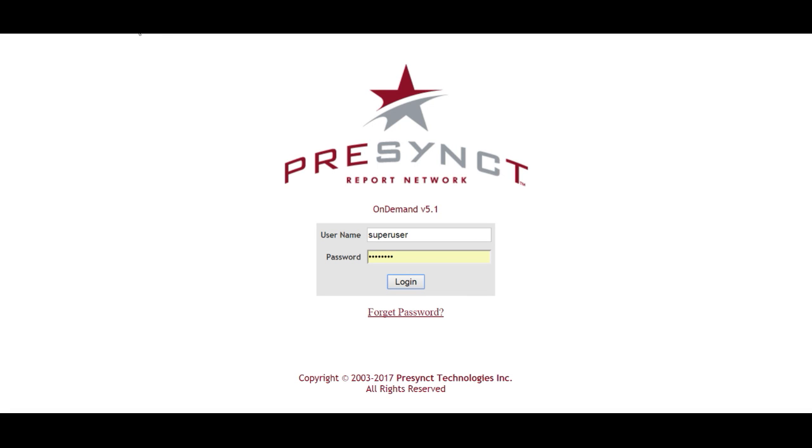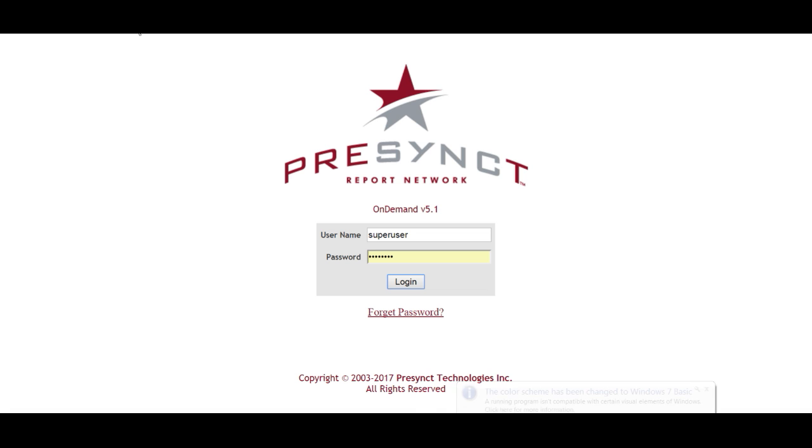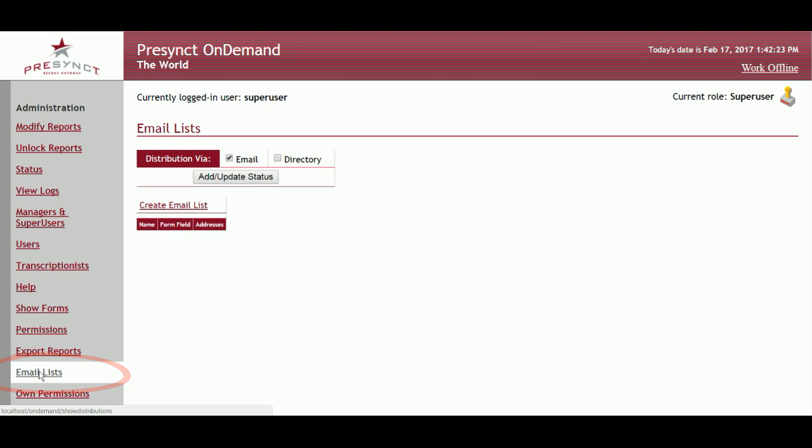Now that I have the checkbox set up on the form, I'm going to log in as an administrator and configure the backend system to account for that new checkbox. Right here I'll click on email lists.